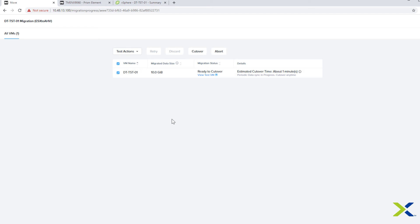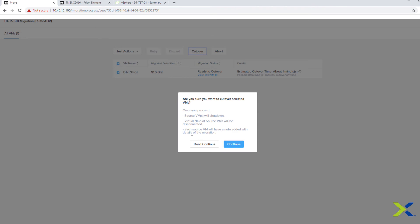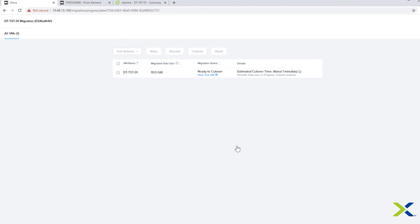The cutover will delete the test VM as part of the cutover process. Besides that, the process is the same with previous versions of Move. It will power off the source VM, disable the NIC, and as well add a note to the target VM saying it was migrated to Move and the date it was migrated on.